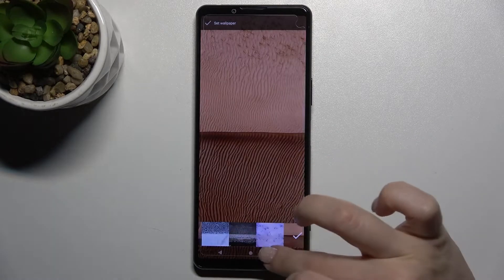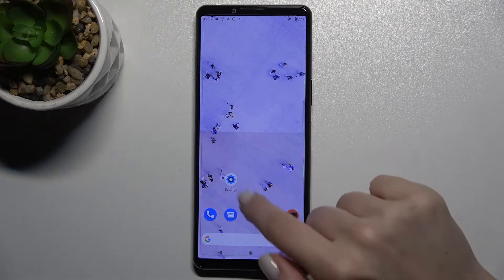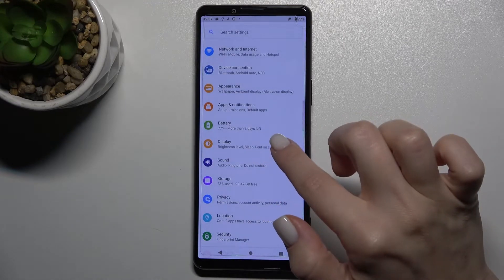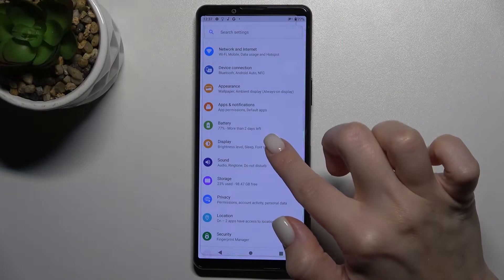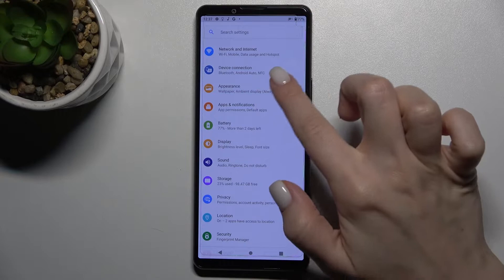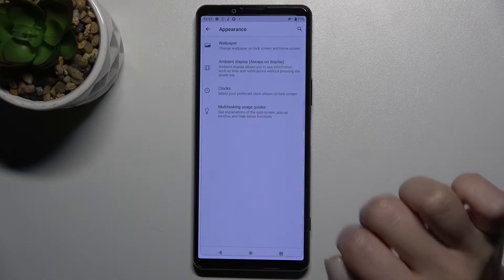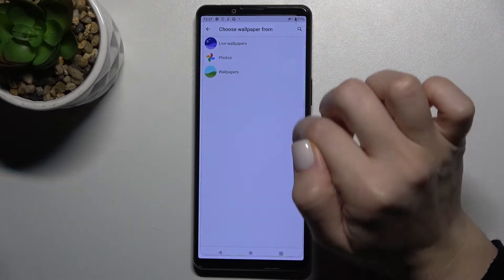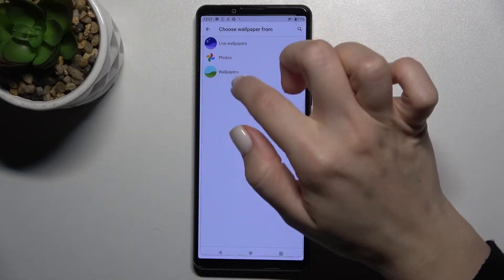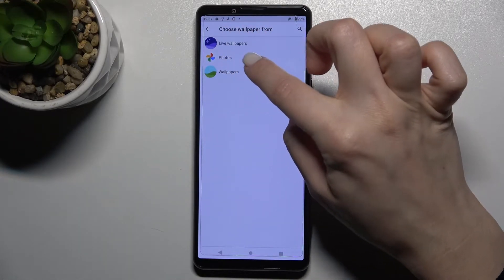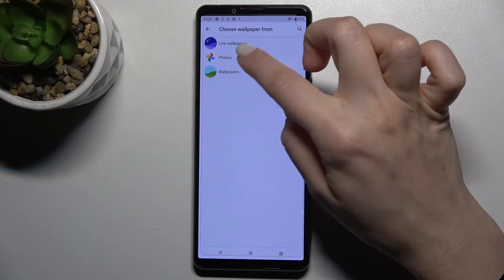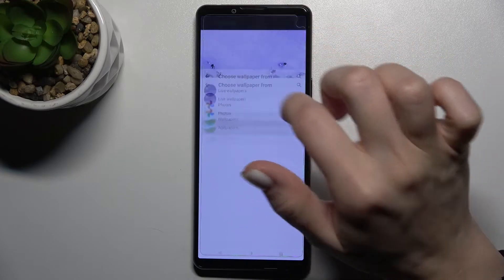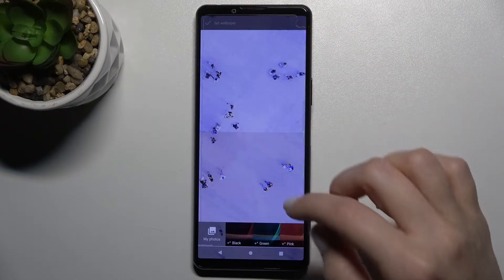Now I'll show you the second way. You just have to go to Settings, then go to the Appearance section. Here you'll see the Wallpaper section — go there. You can choose from wallpapers, photos on your device, and live wallpapers.